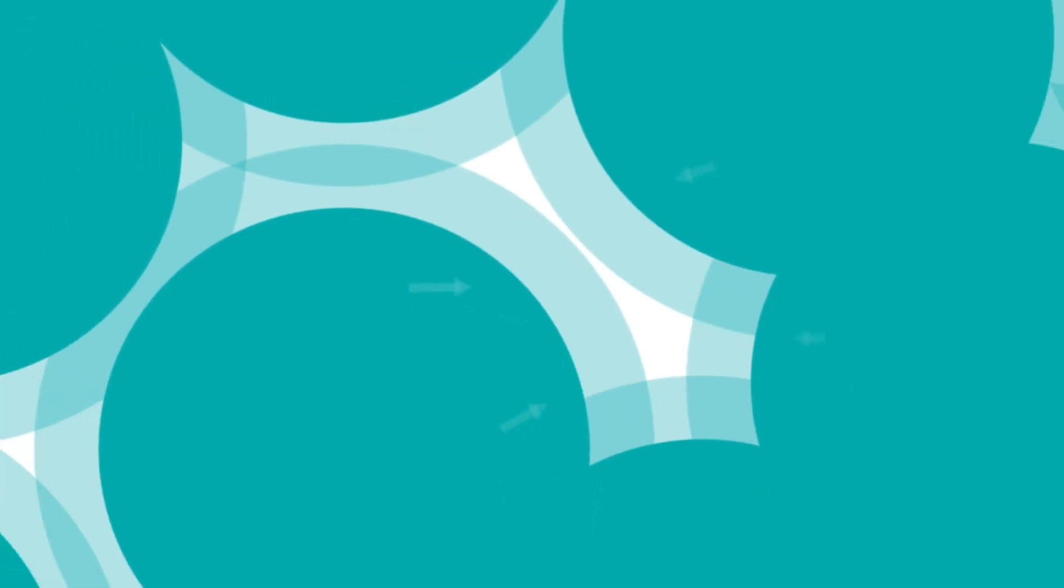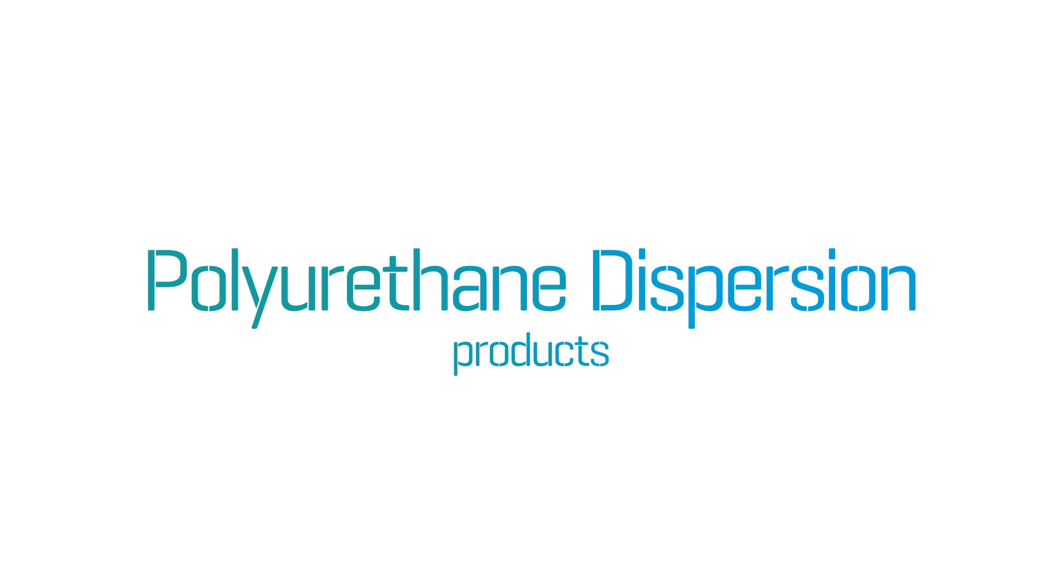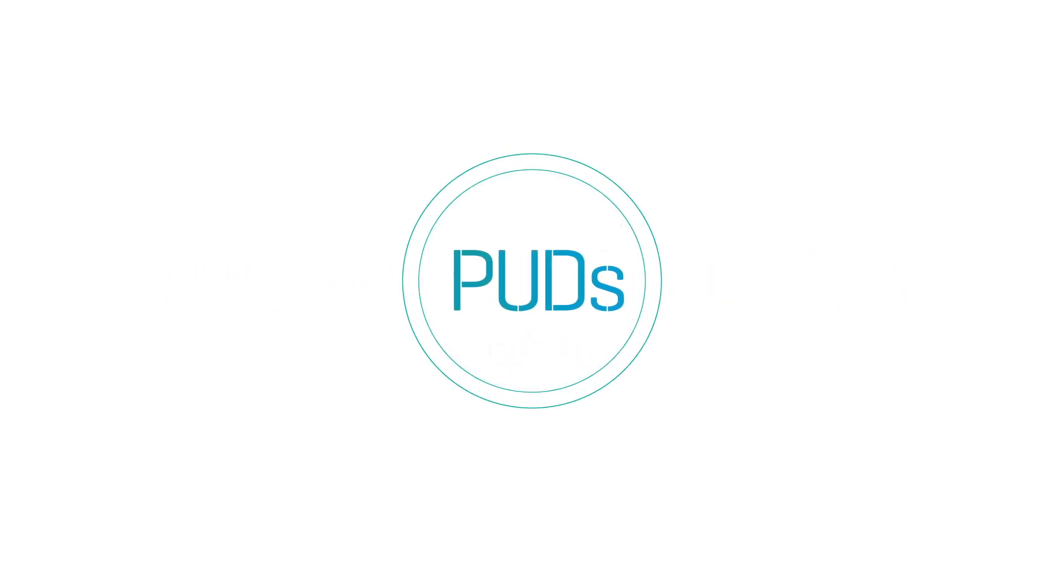These problems can be eliminated or reduced by using polyurethane dispersion products, otherwise known as PUDs.